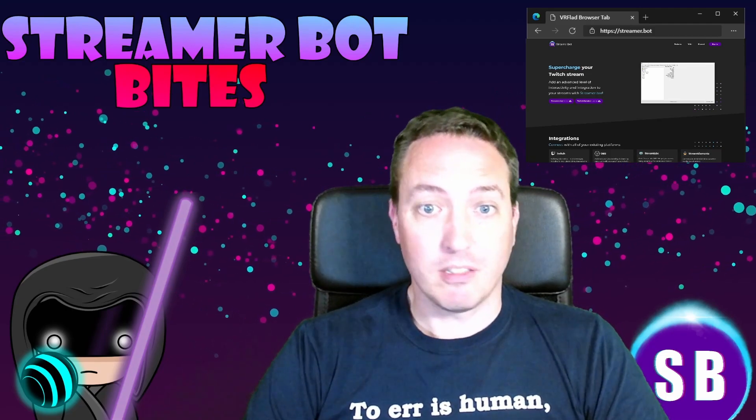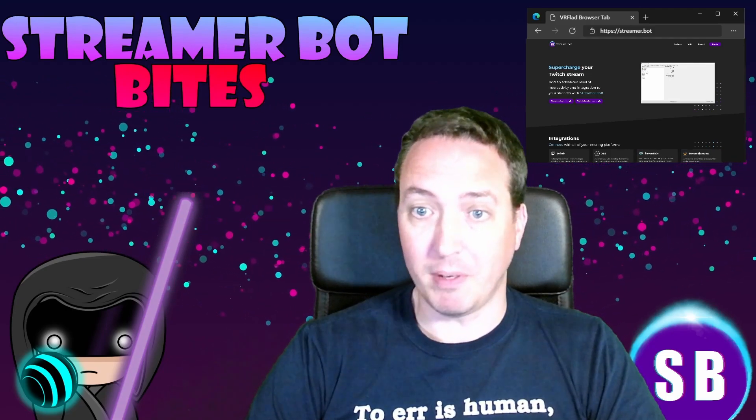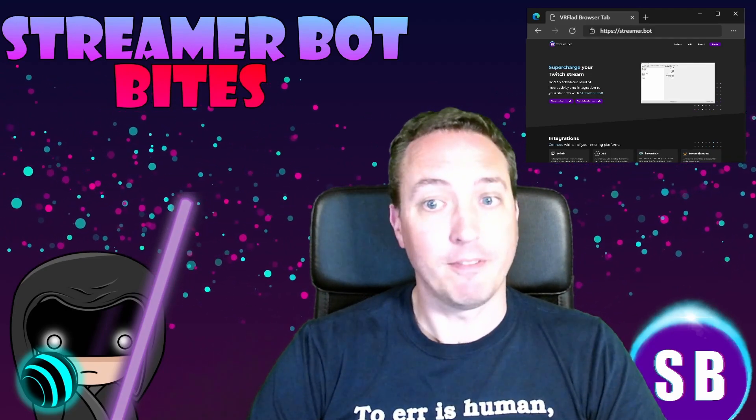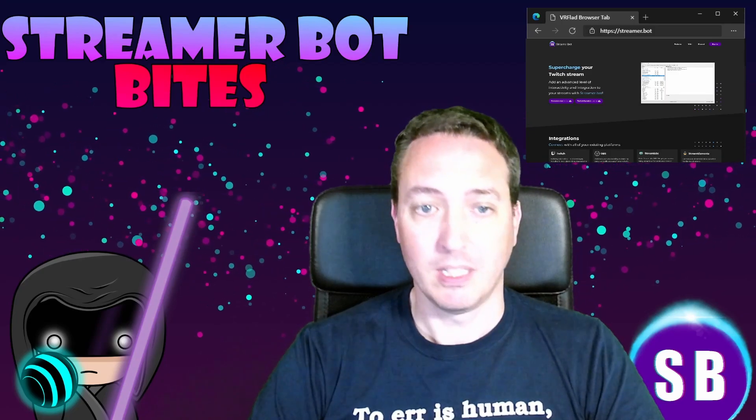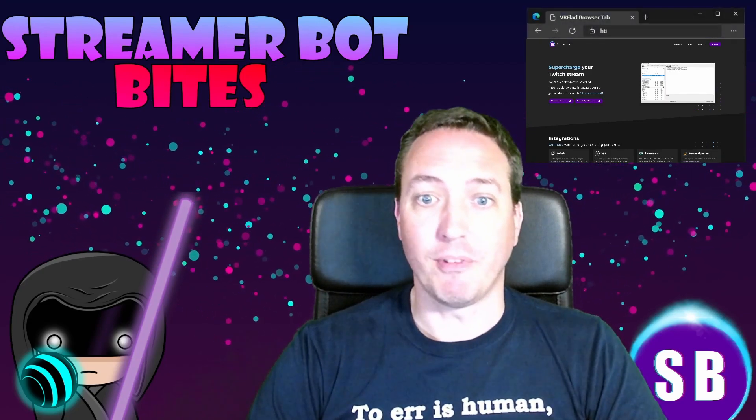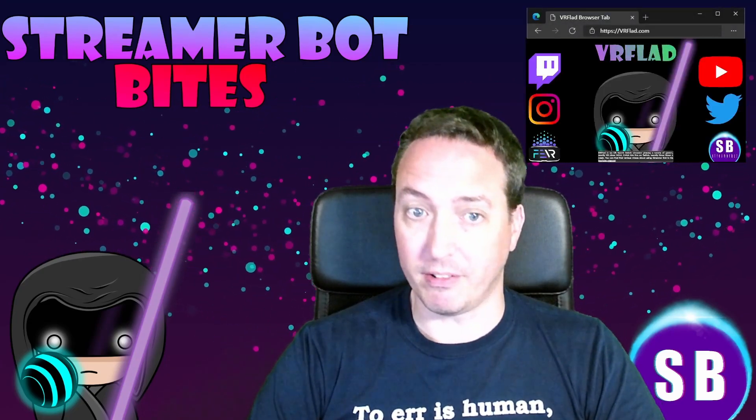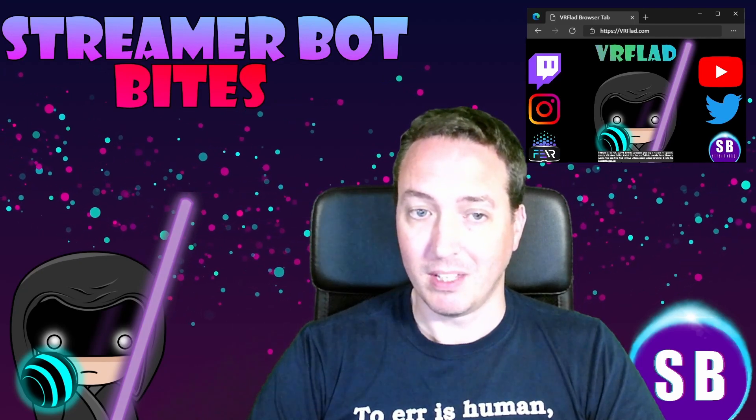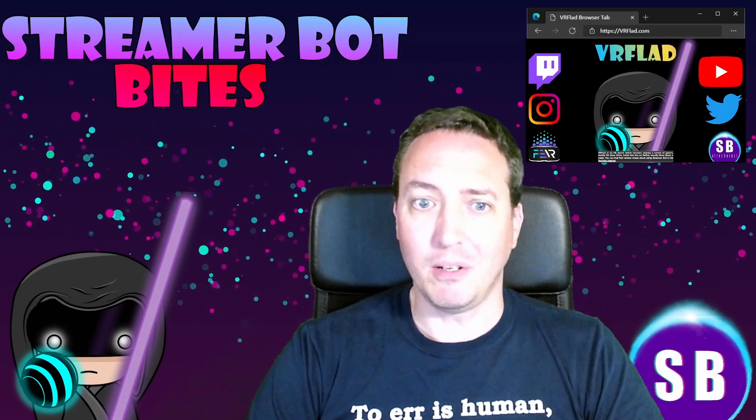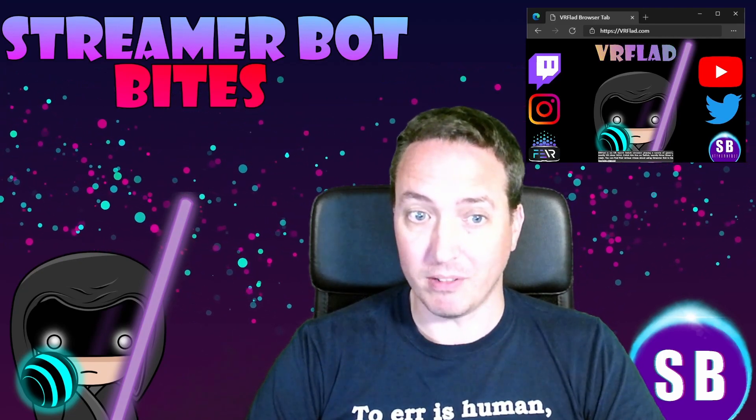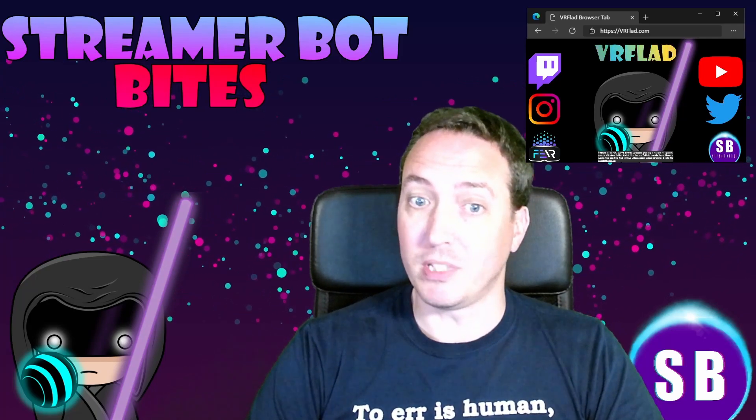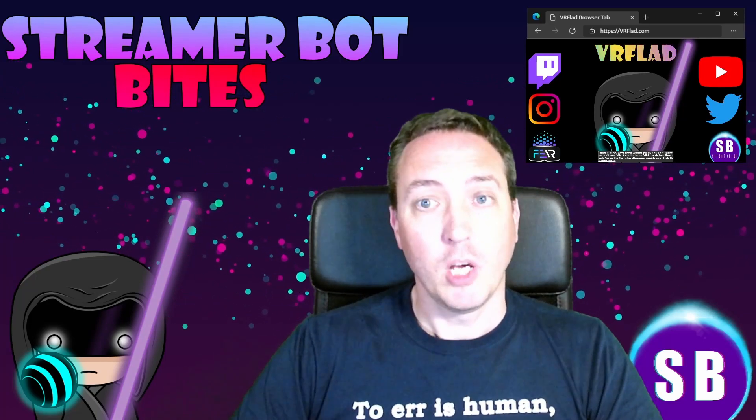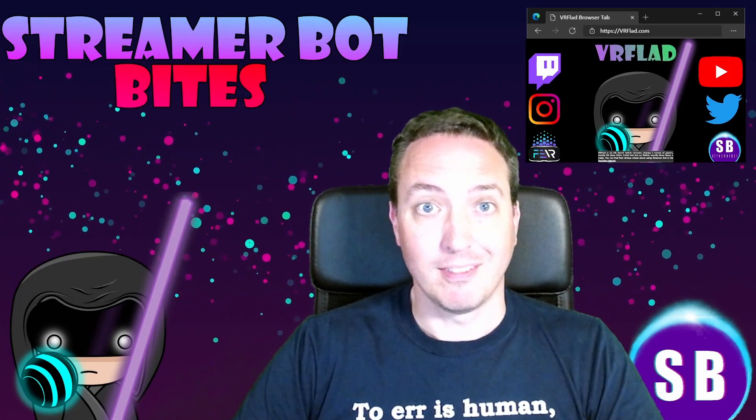So the links to my Twitch, social media, and to StreamerBot can be found at vrflad.com. Additional links to others that provide StreamerBot content can be found in the description too. Finally, thank you so much to Nate for making a great bot. Please do consider supporting his Patreon, which is linked from streamer.bot.